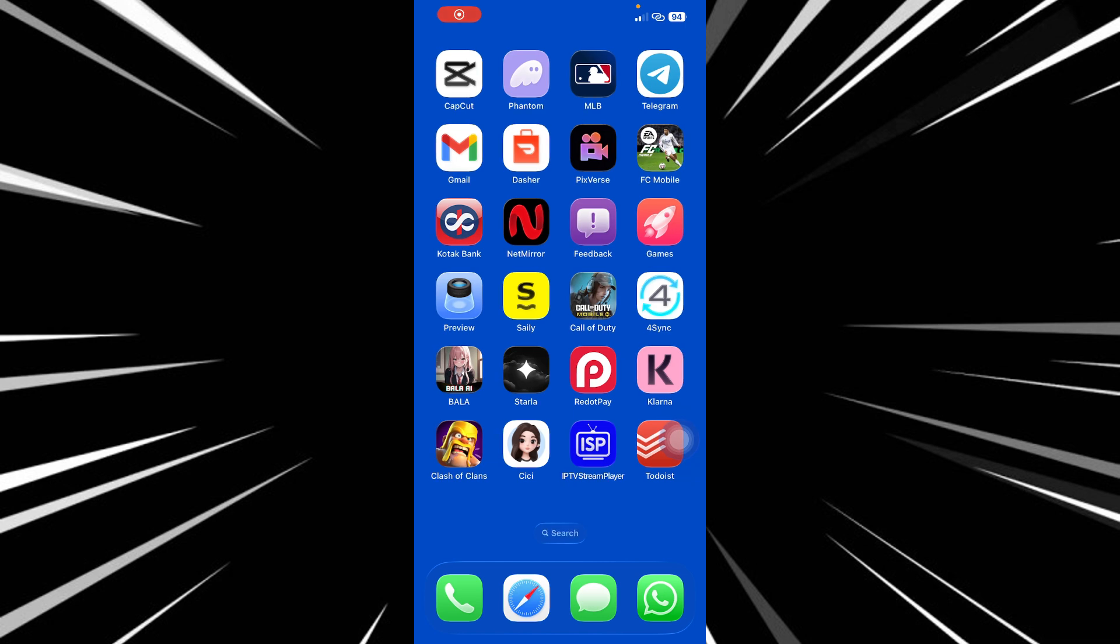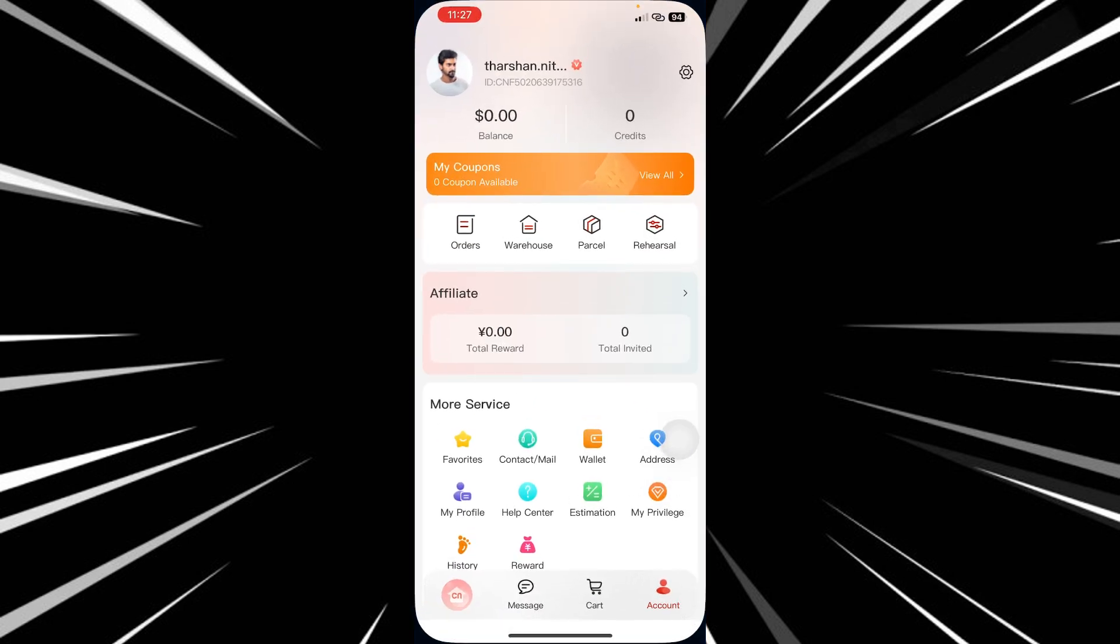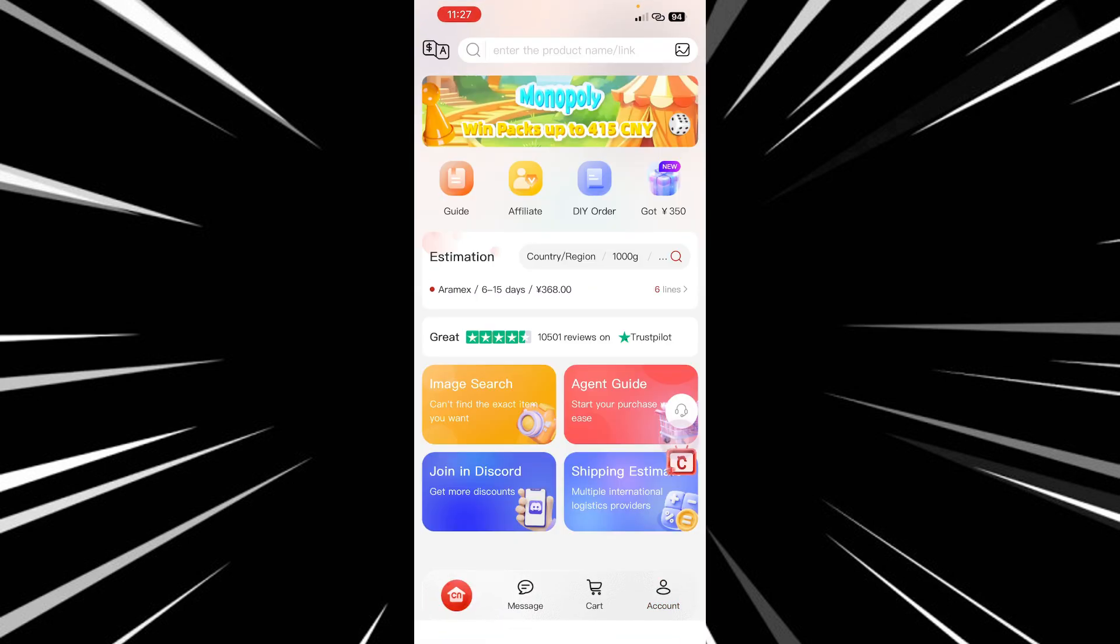In this video I'm going to show you how to add a shipping address on CN Fans. Open up CN Fans - you can either access through the app or the browser version, doesn't matter.